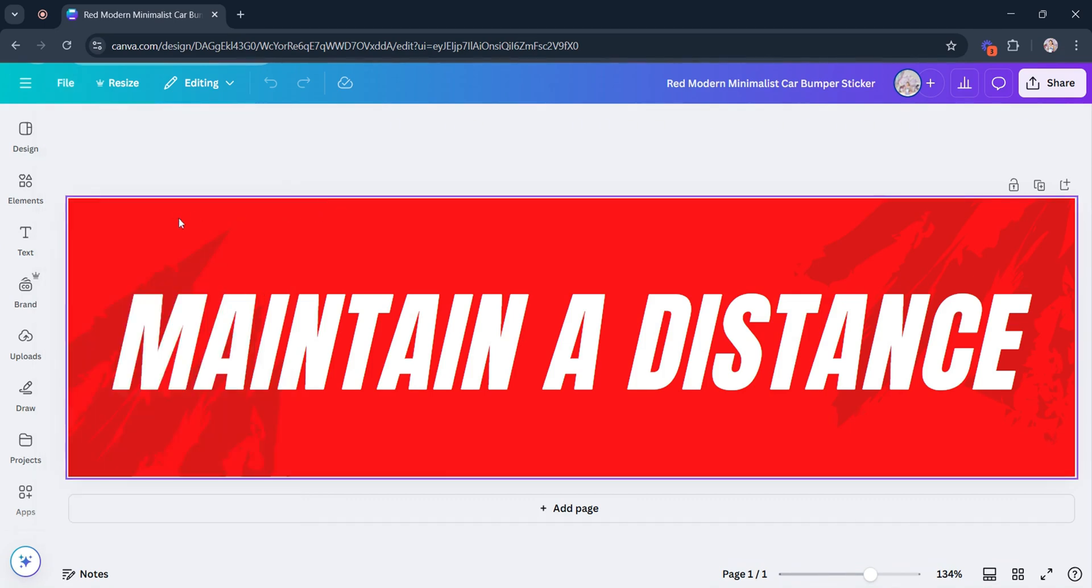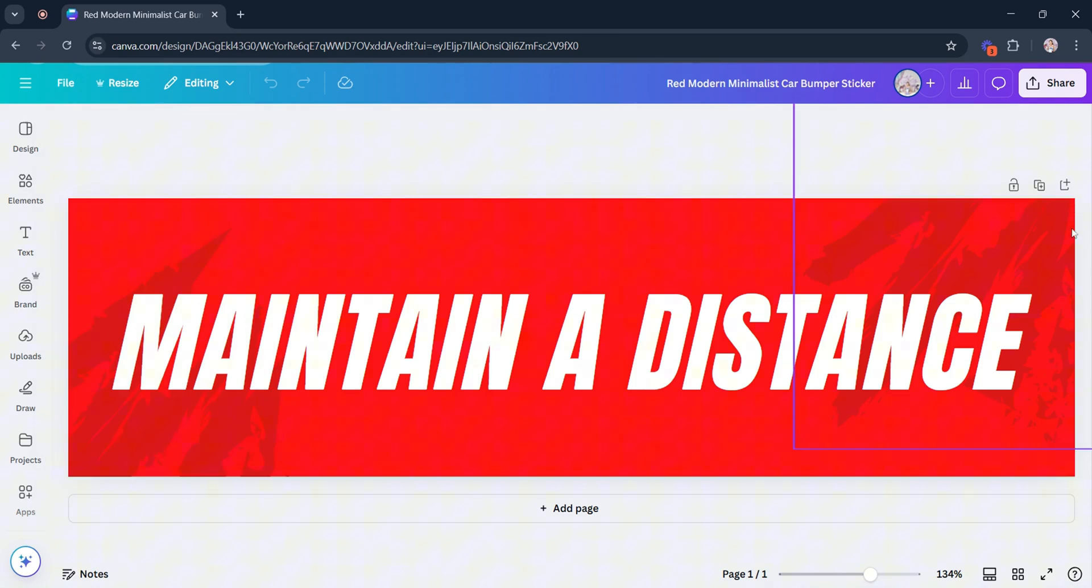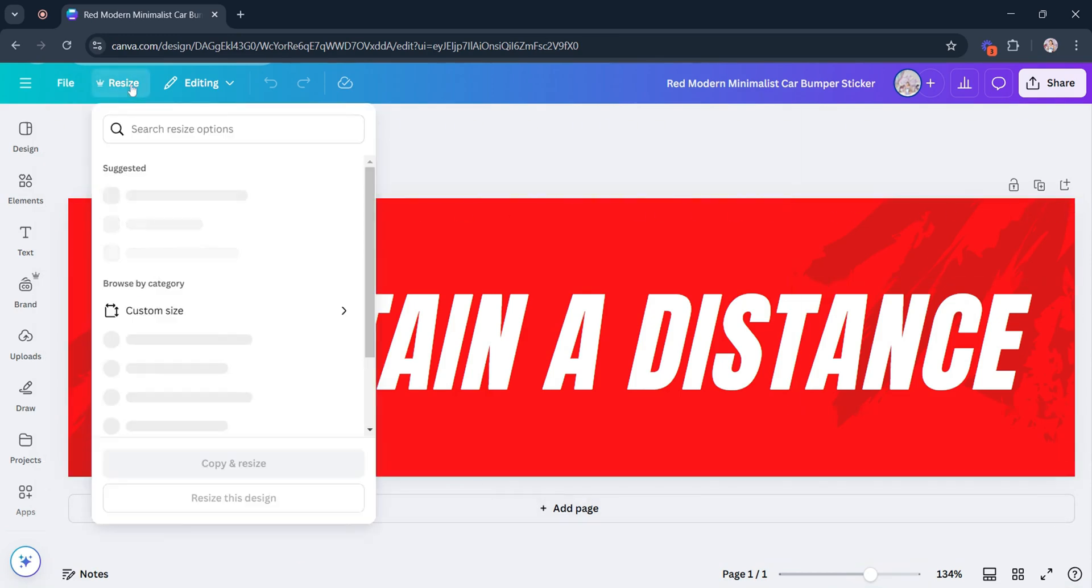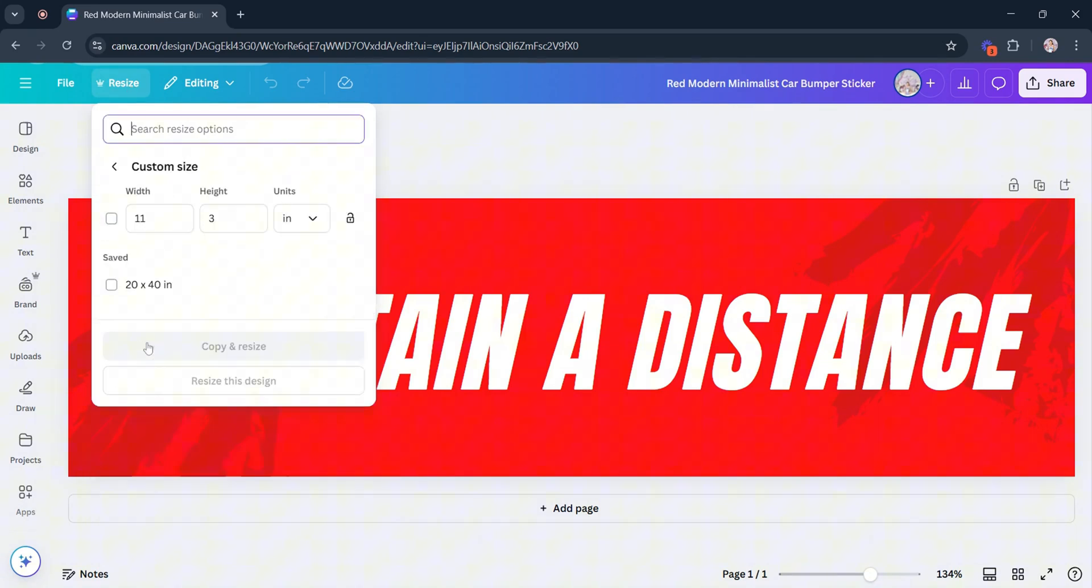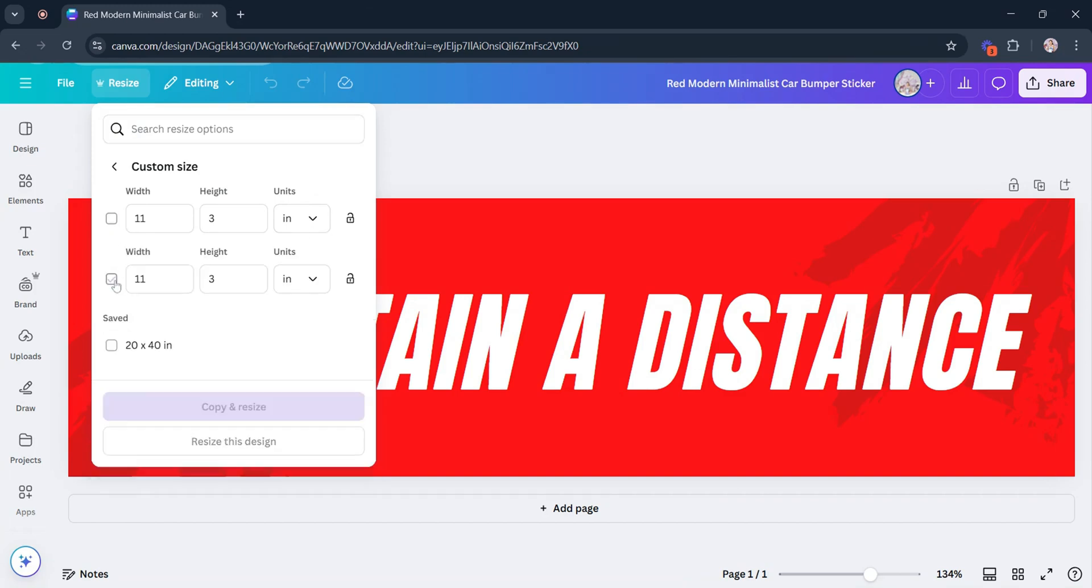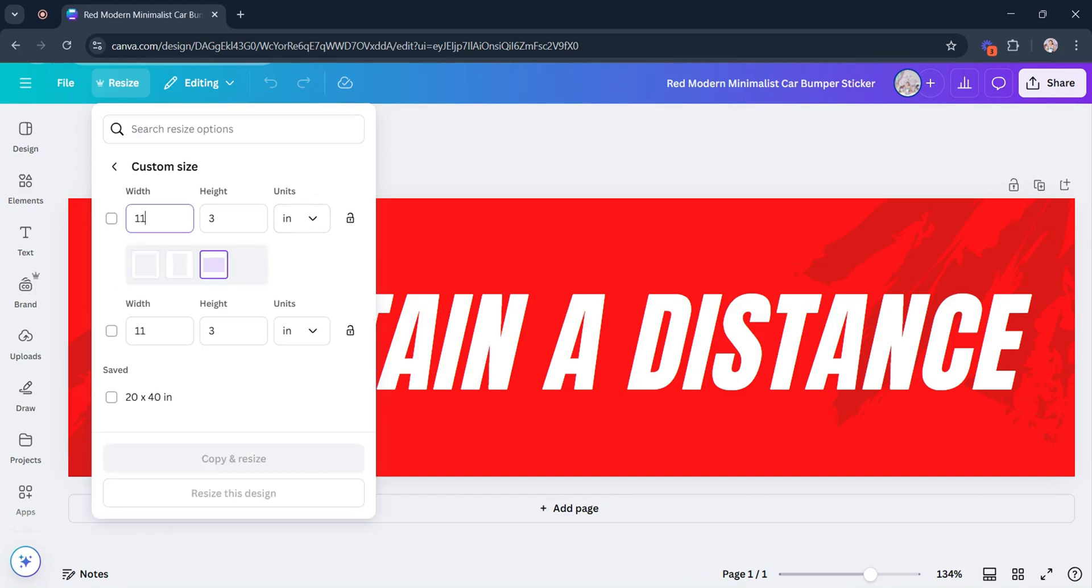You can also check out the size of this design by clicking the Resize tab, just beside File. Then head down and click Custom Size. Now the first dimension that will pop up is usually the actual size of the canvas. You can instantly convert the size into layouts like Square, Portrait, or Landscape.